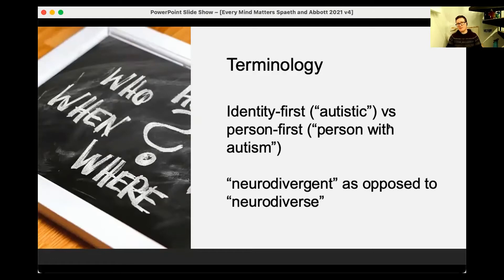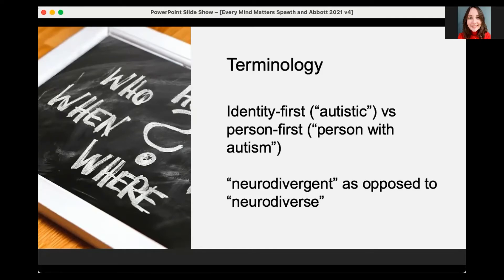People tend to prefer identity-first language in relation to neurodiversity, especially autism. Most autistic people prefer to be referred to as an autistic person, not a person with autism — because saying 'person with autism' feels like it's trying to make it seem like autism is not really part of the person. The word 'neurodiverse' actually refers to the whole spectrum from neurotypical to neurodivergent, so an individual person would be considered neurodivergent. It's easy to get these words wrong and that's not a problem.